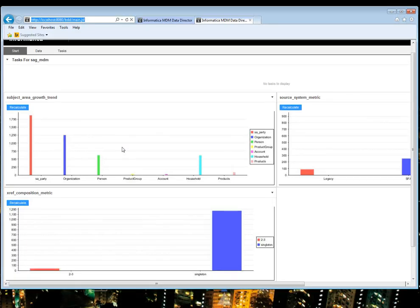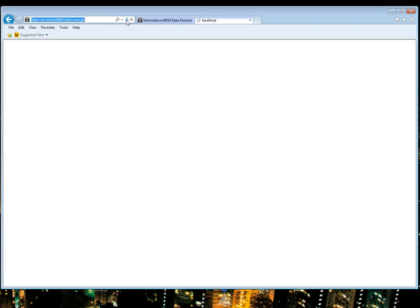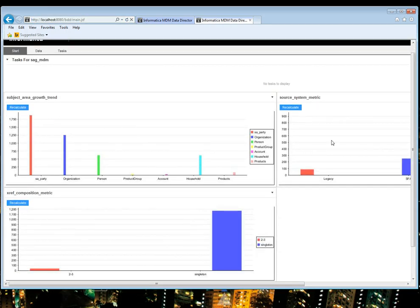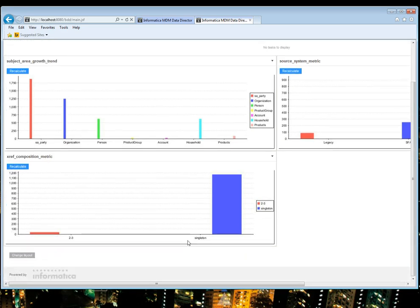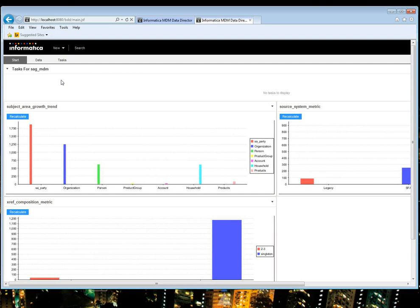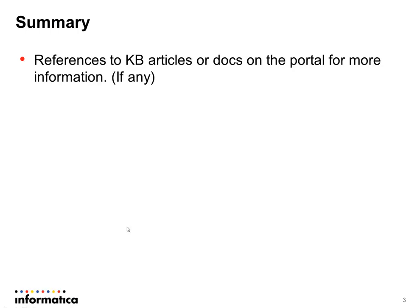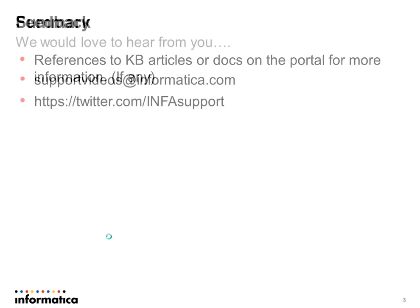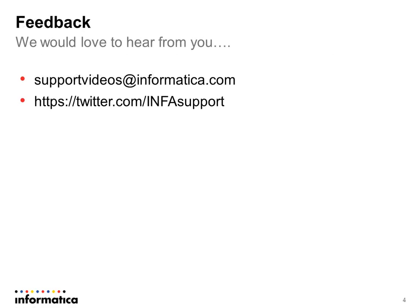After importing the BDD configuration and redeploying the application with cleared caches, I could launch it. You can see it is showing the Jasper charts — subject area growth by trend, source system metric, and x-ray composition metric — showing how the data is displayed. That is all about how we can configure Data Mart, which is available in Resource Kit. If you have any questions, please refer to the KB documents from My Support at Informatica. Thank you.